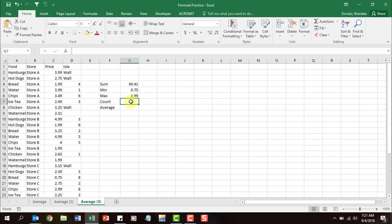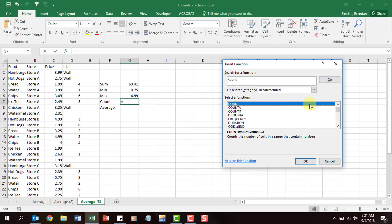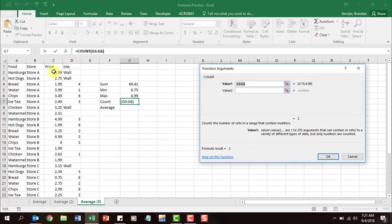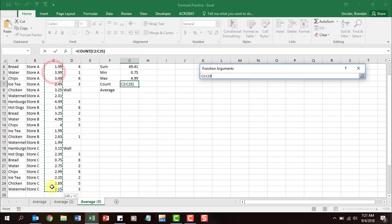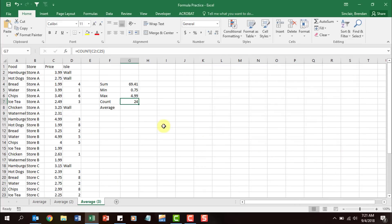Let's look at the COUNT formula. Put the cursor in G7, click insert function, click count. COUNT counts the number of cells in a range that contain numbers. Click OK, select the range, click OK — it says there are 24 numbers there.